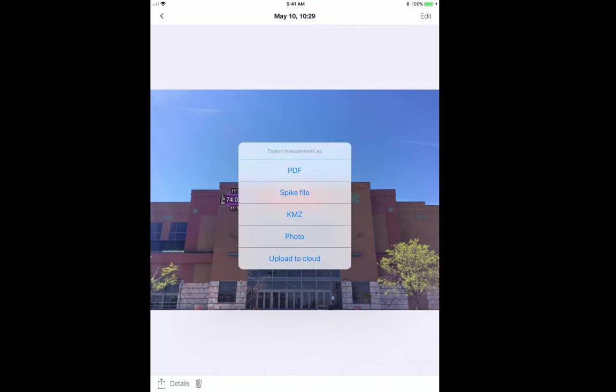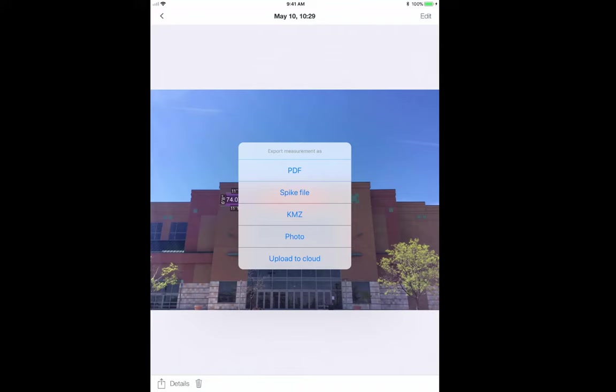My export options are a PDF report, which will include this photo and a table of all the measurements, a zip file, which is an archive file, a KMZ, which is a positioning file that you can use with Google Earth, or a JPEG. Lastly, I can upload to the Spike cloud, which I will demonstrate next.